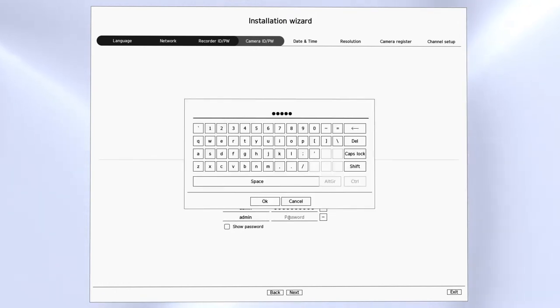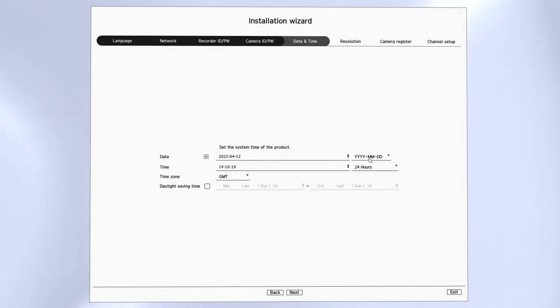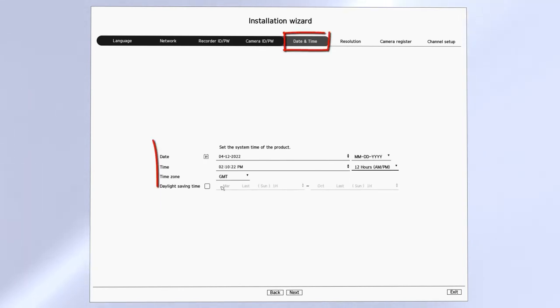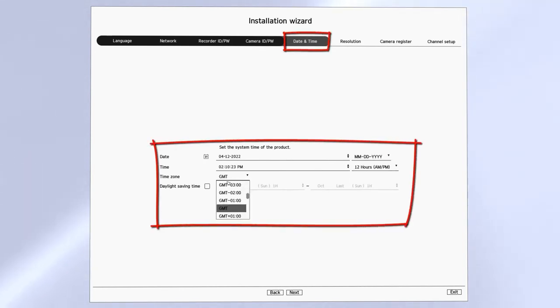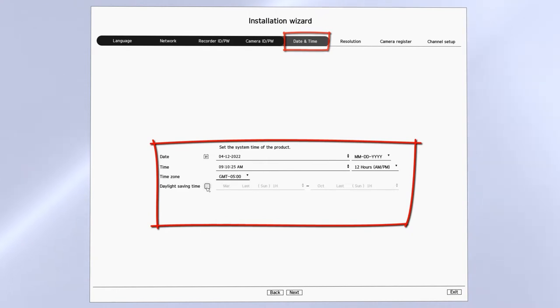The next thing that's crucial to do is make sure that the time and date is correct. If the time and date between the recorder and the camera don't match, it's not going to sync up.